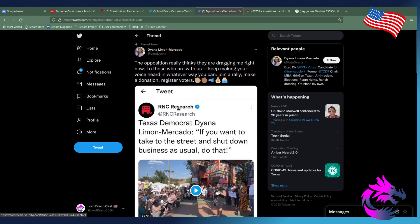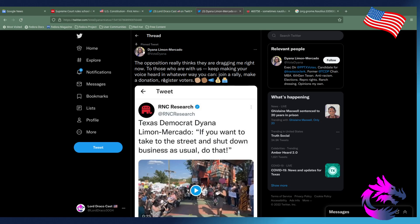Of course, she responded, the opposition really thinks that they're dragging me right now. To those who are with us, keep making your voice heard in whatever way you can. Join a rally. Make donations. Register votes. I'd not get him to vote for this person.